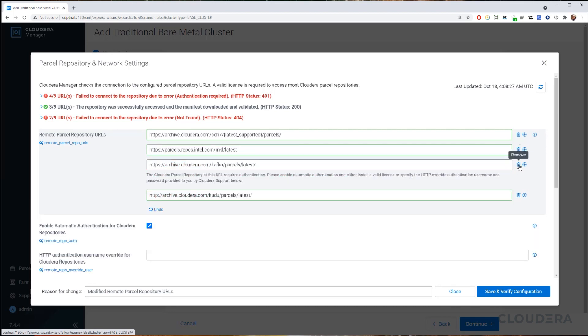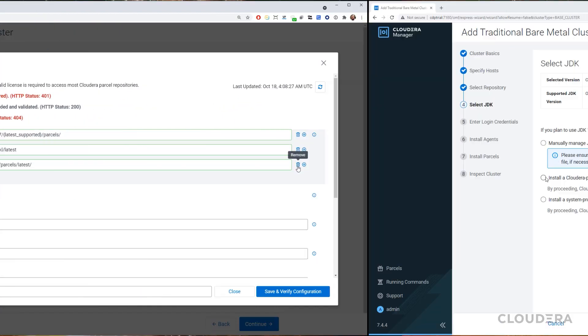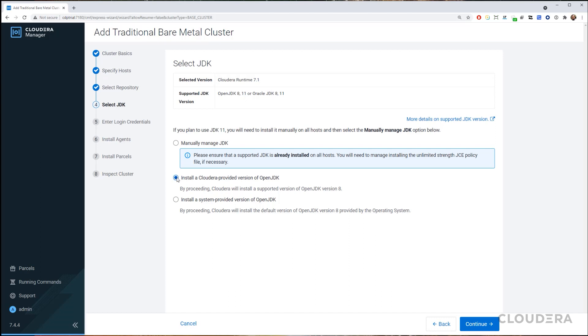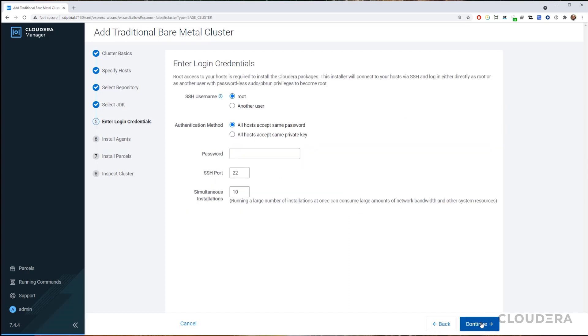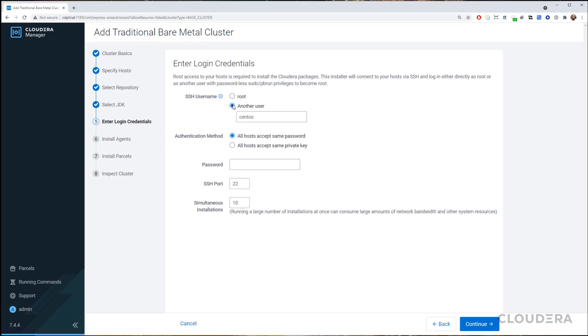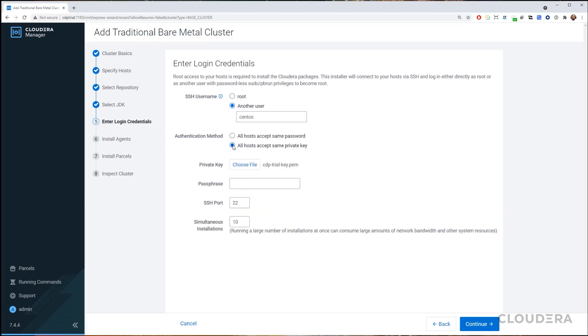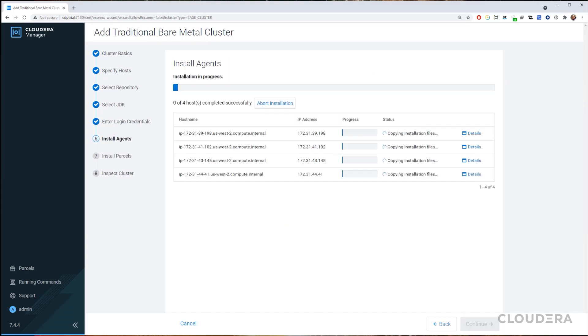Next up, we'll select to install a Cloudera provided version of OpenJDK. For login credentials, we'll select another user, in this case CentOS, and we'll provide the location of the CDP trial key.